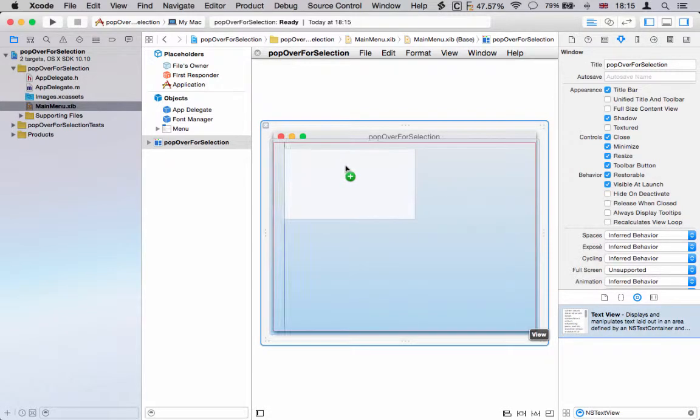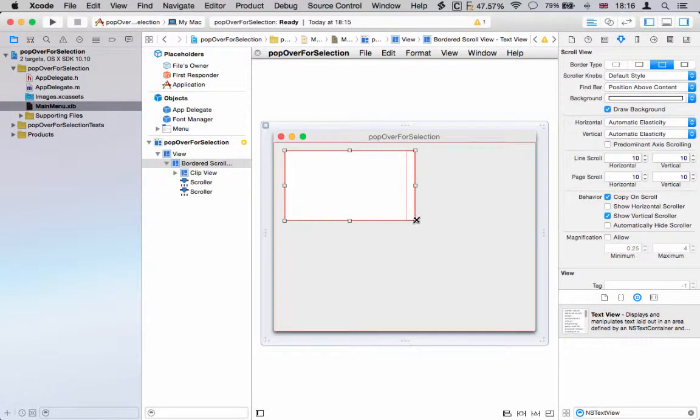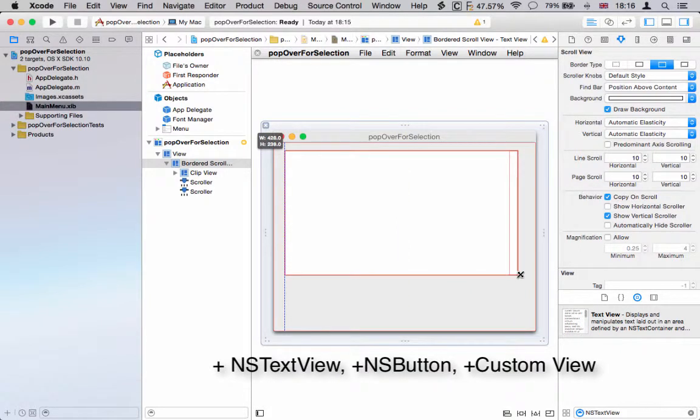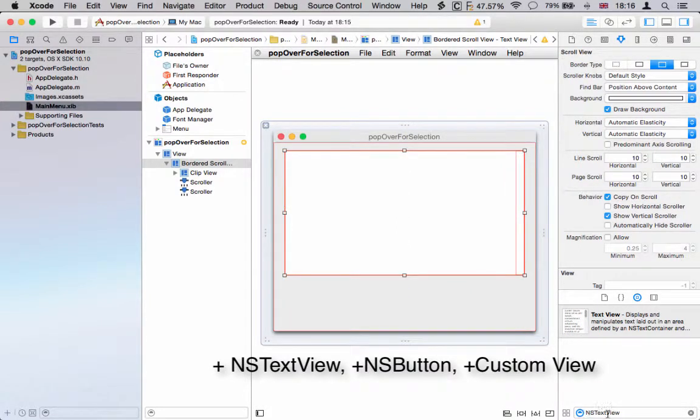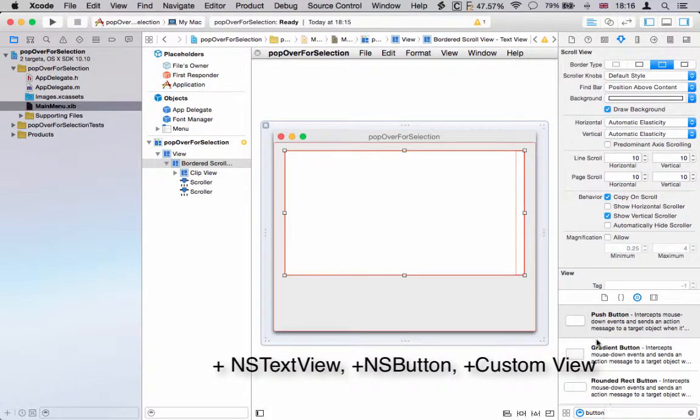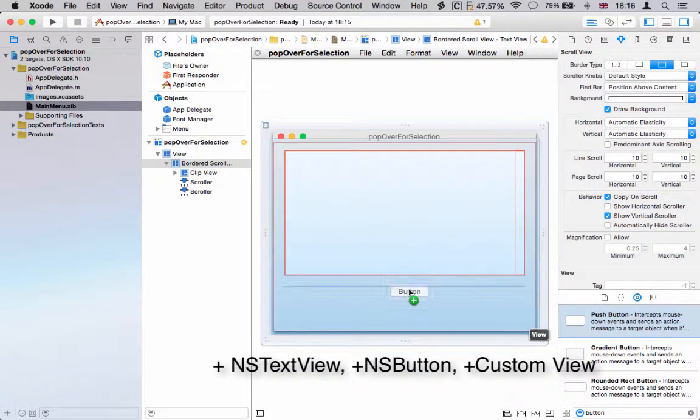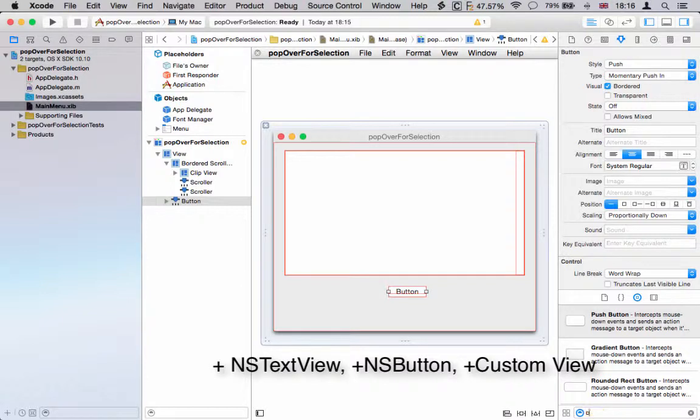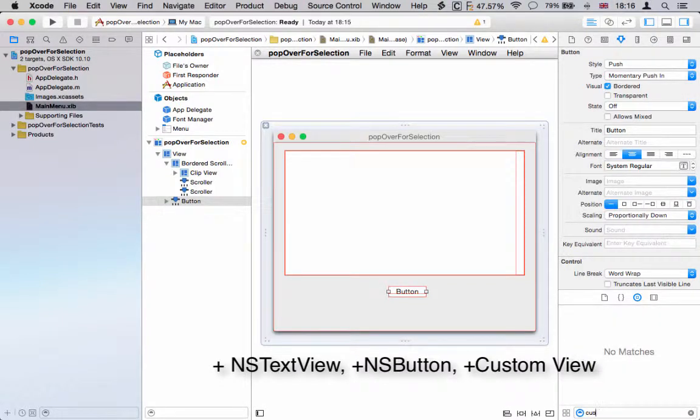We're going to add an NSTextView and an NSButton to fire our method that will bring up the popover, and a custom view which is actually the popover view that will be displayed.